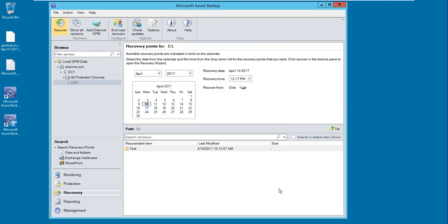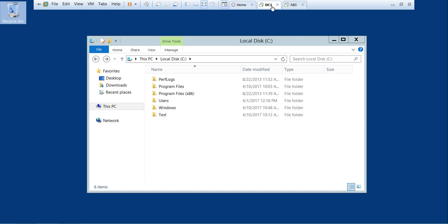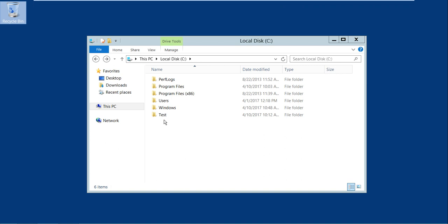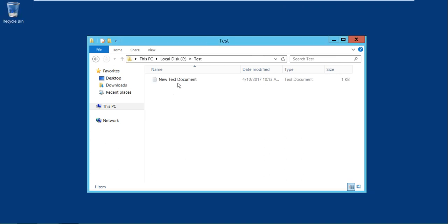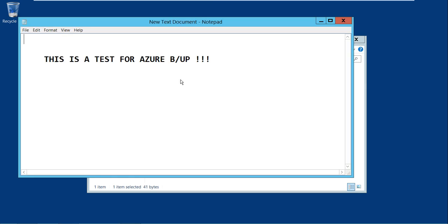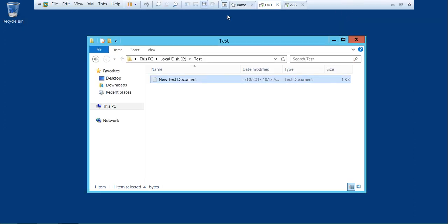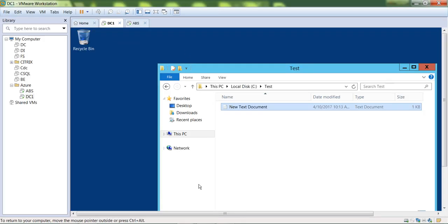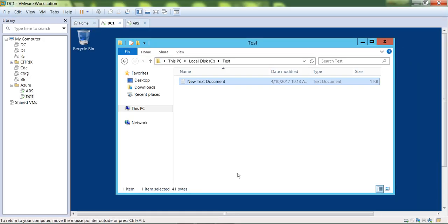Let's flip over to my domain controller and see if the test folder has appeared. As you can see, the test folder is here, and if I click on this, I have even the text document. So you get granular recovery - even the text document which was in that folder was recovered too.